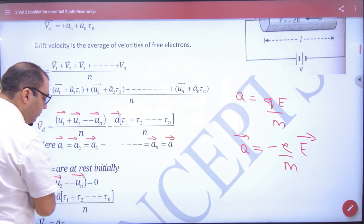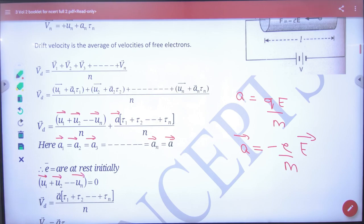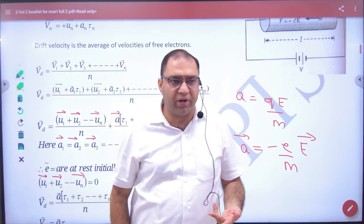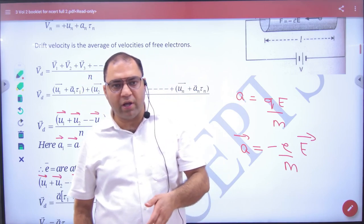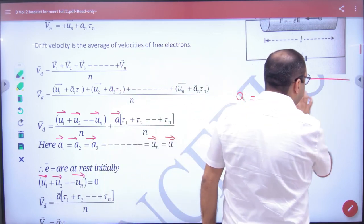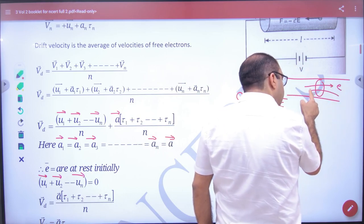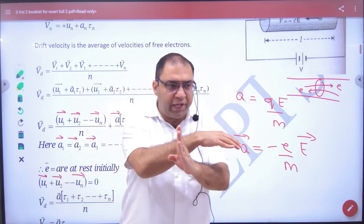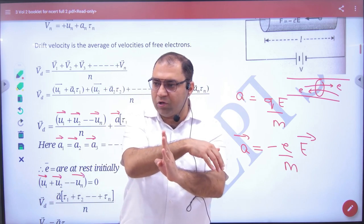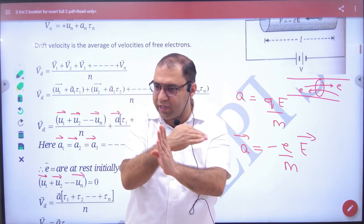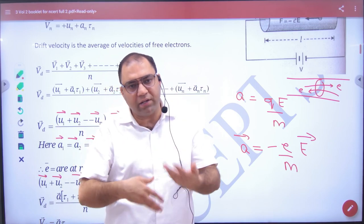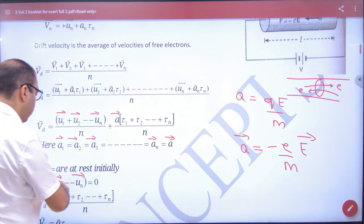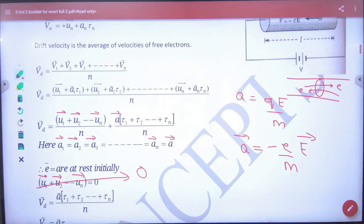Now, what is the vector sum of the initial velocities of all electrons? It is zero. Why is it zero? In actuality, electrons are in random motion. In random motion, electrons cross a given cross-section both from right to left and left to right, so for every electron going right, there is one going left. The net current is zero, so there is no current contribution from random motion. Because the opposite motions cancel, we treat the initial velocity vector sum as zero.